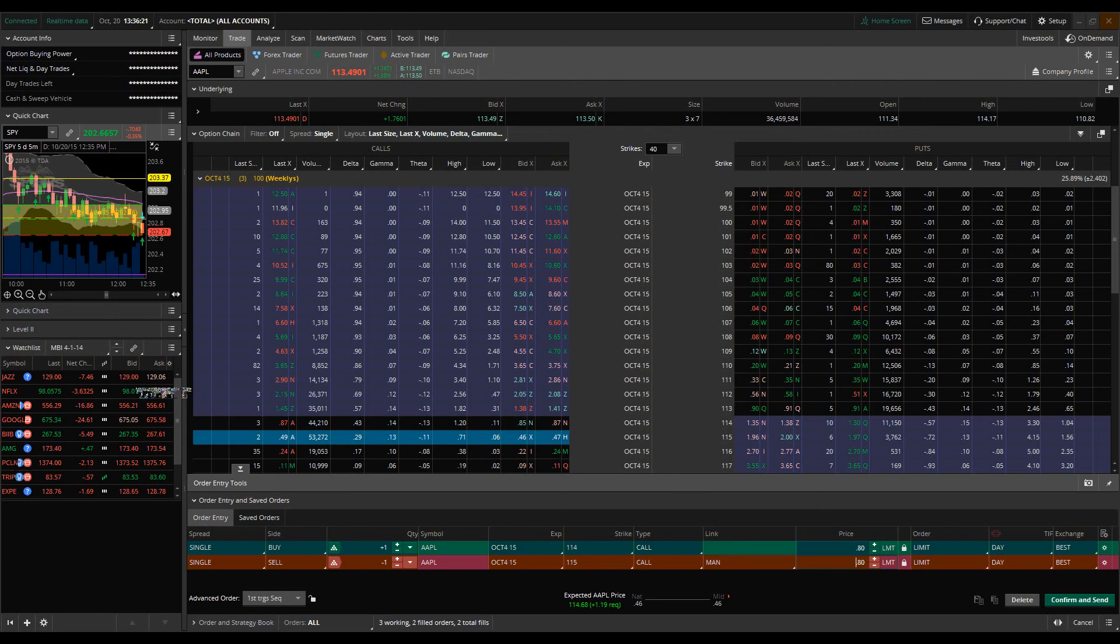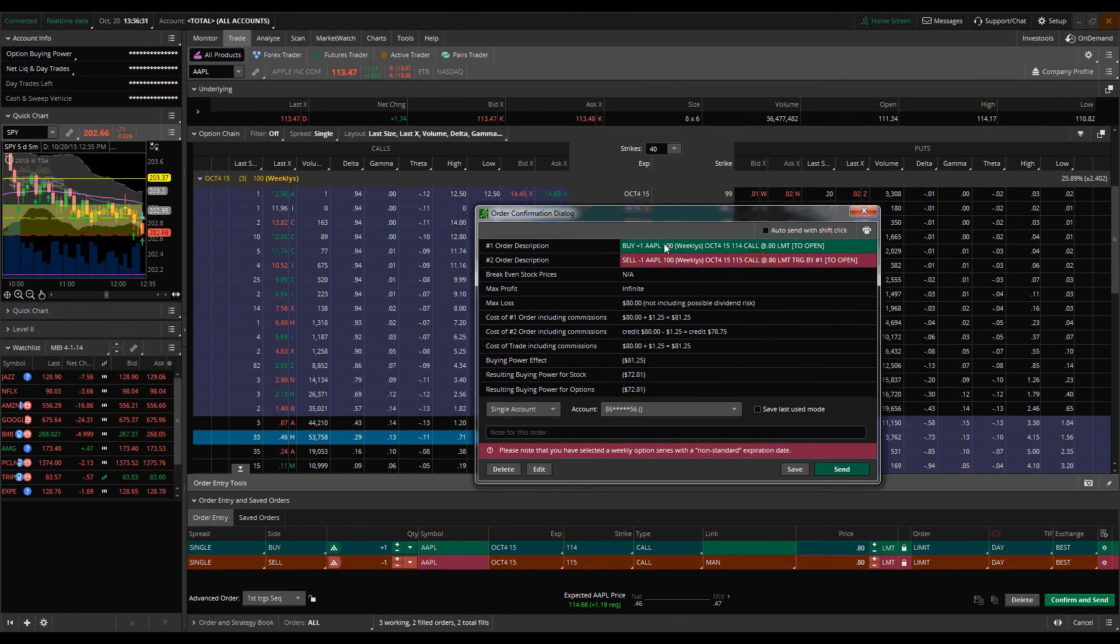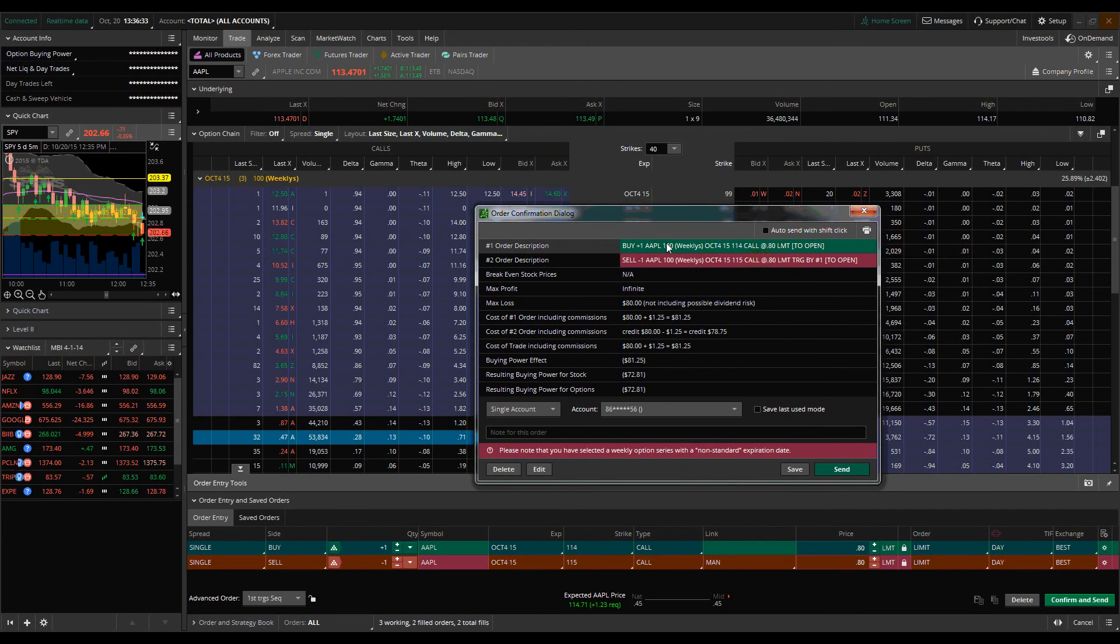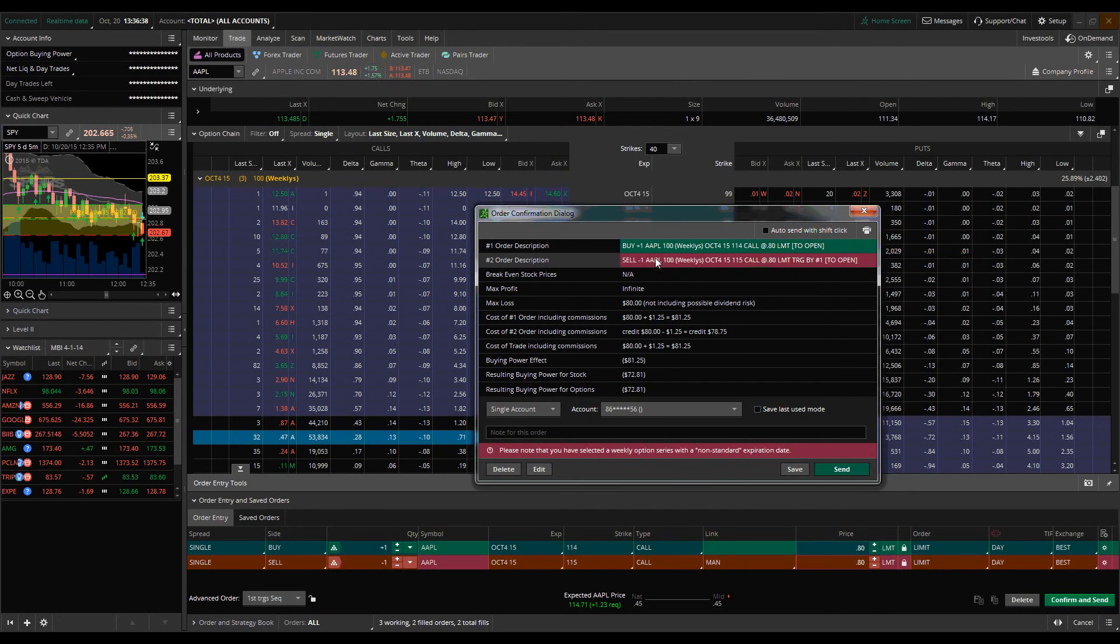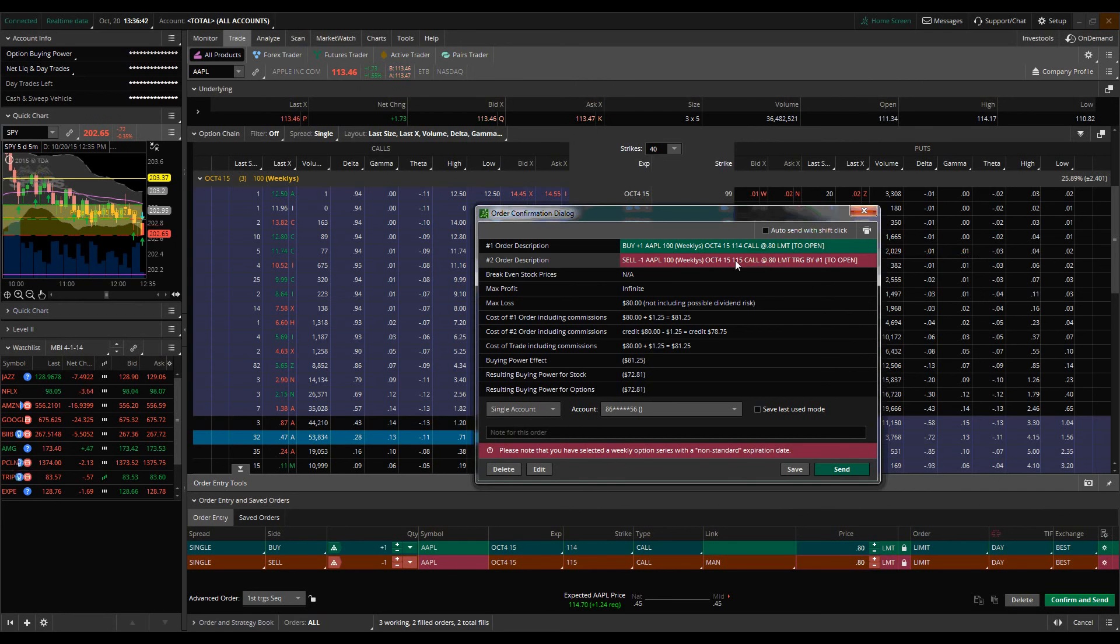That's one of the other benefits here of utilizing this first trigger sequence order. We're just going to take a quick look at what that looks like. Where we have order description one is we would buy one at 80 cents, and then once that triggers, then we would have this order which would then be put on the books, which would be you would sell one Apple at the 115 calls at 80 cents.